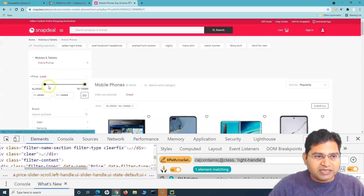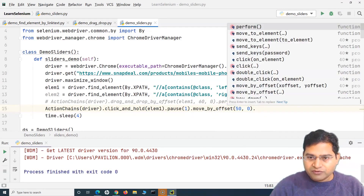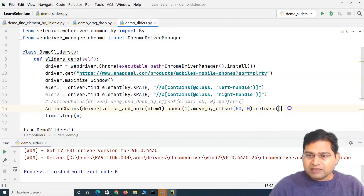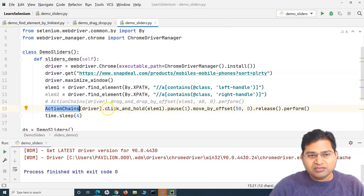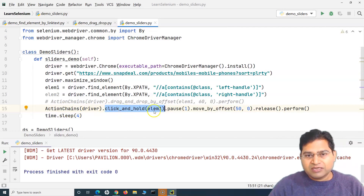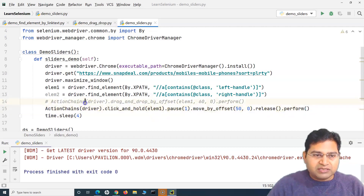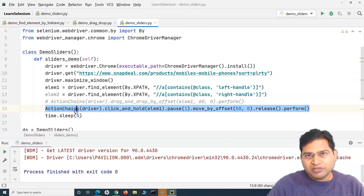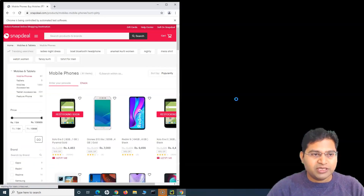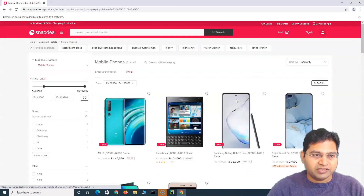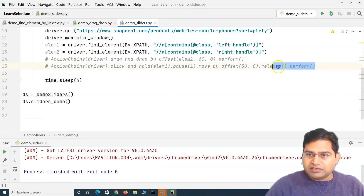After moving by offset we need to call release() and then perform(). As the name suggests, ActionChains is a chain of actions: clicking and holding, then pausing, moving by offset, then releasing, then performing. This will help in cases where the first method doesn't work. Let's run this - it should maximize the page and move the slider to the right. You can see it has moved and selected the value.